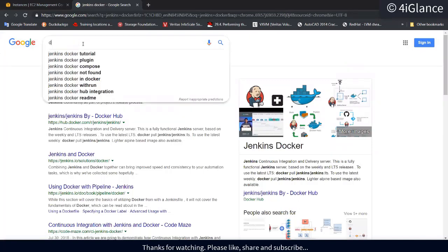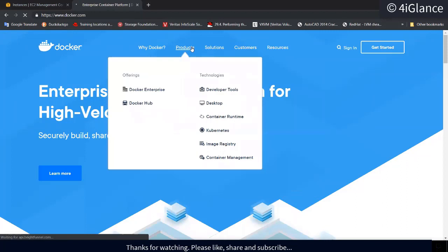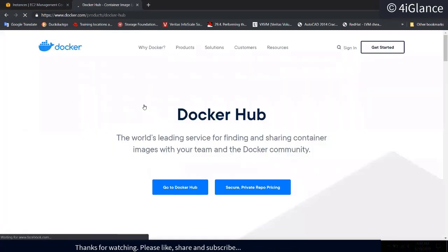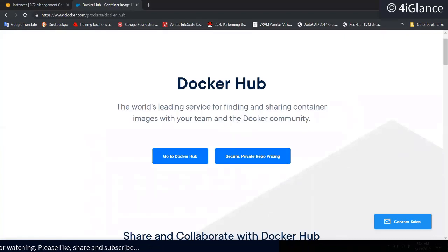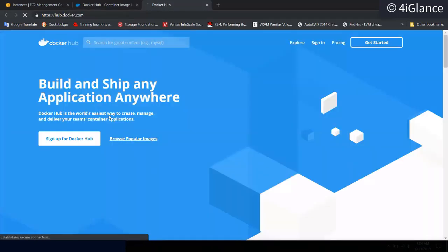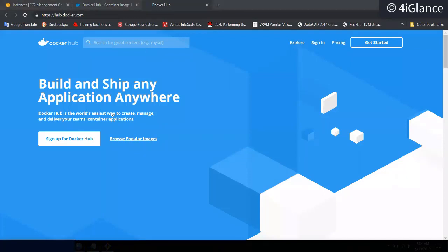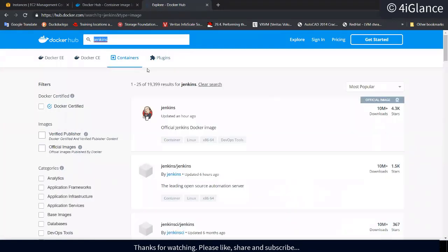Let me show you from the Docker website, docker.com. Search for Docker Hub — it's a repository where you download images and configure them. You can also create private images or private repositories. All public images are available on Docker Hub, and you can create containers from them. We're going to search for the Jenkins image and download it.